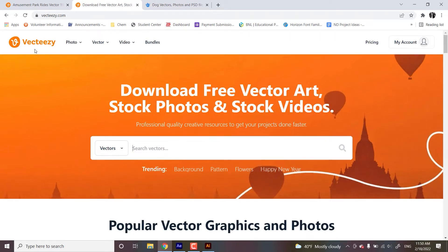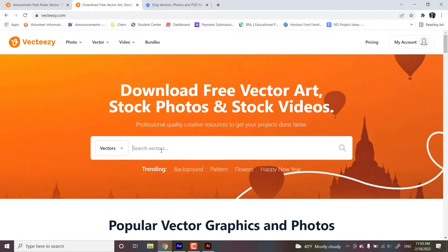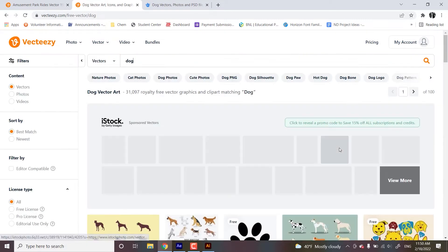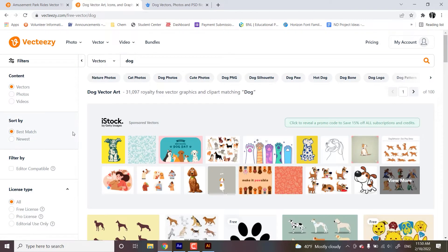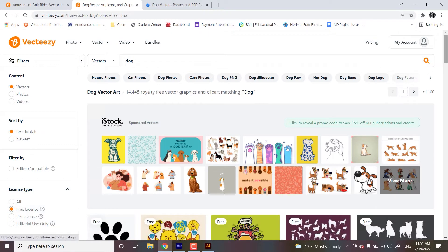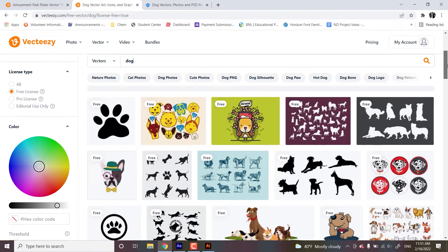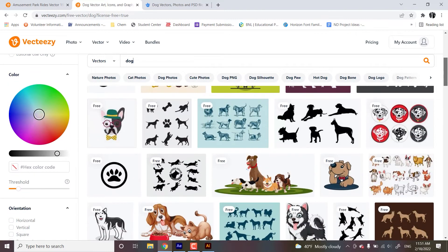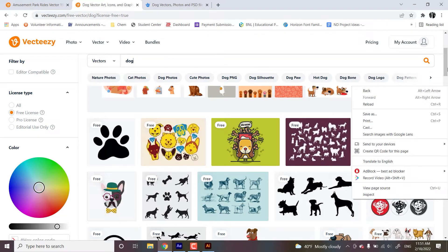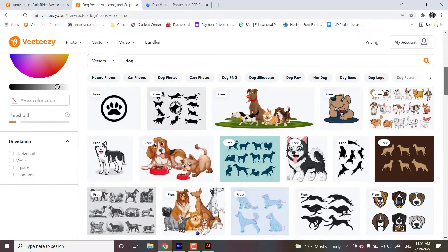Same thing here. Vectors. Let's also put in dog. And over here, we'll put in free license. Again, you don't have to pay anything for these, but you do have to give credit when you use these assets.